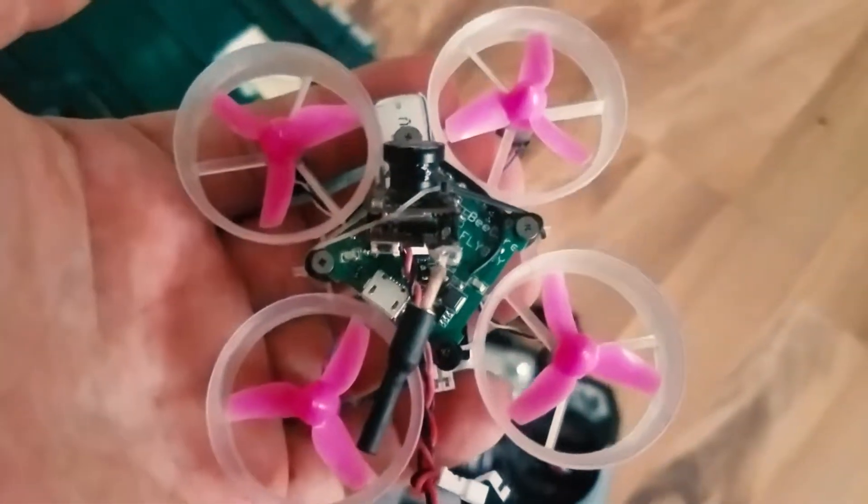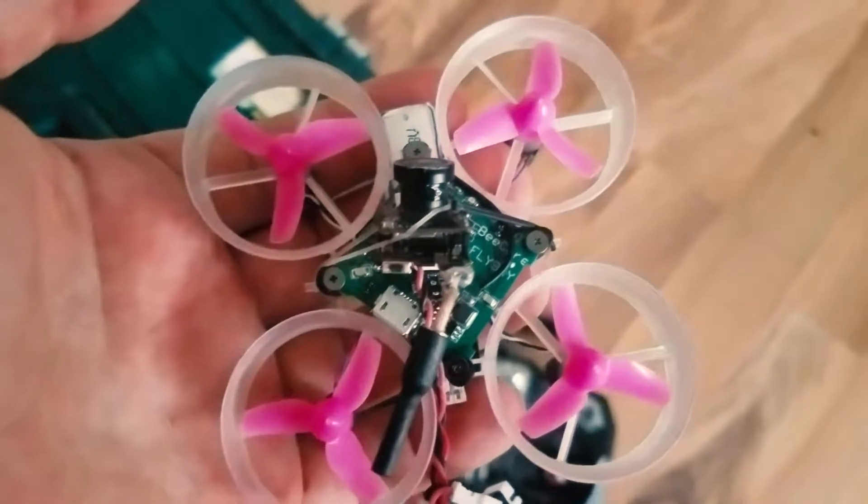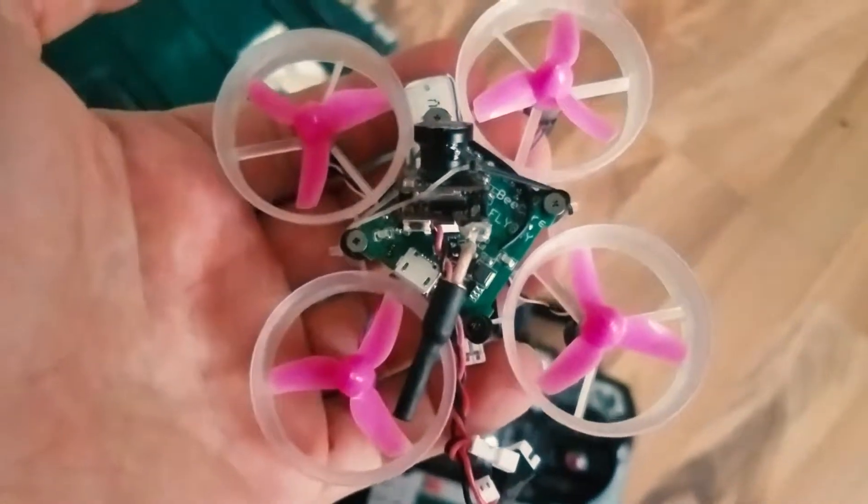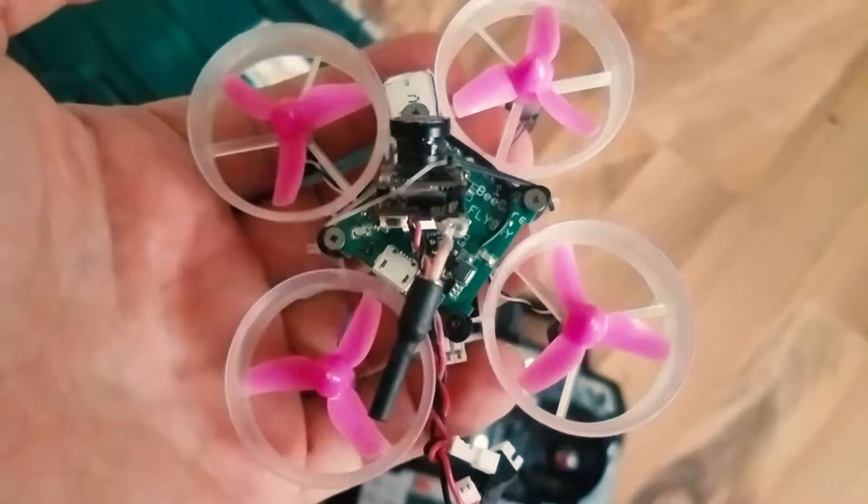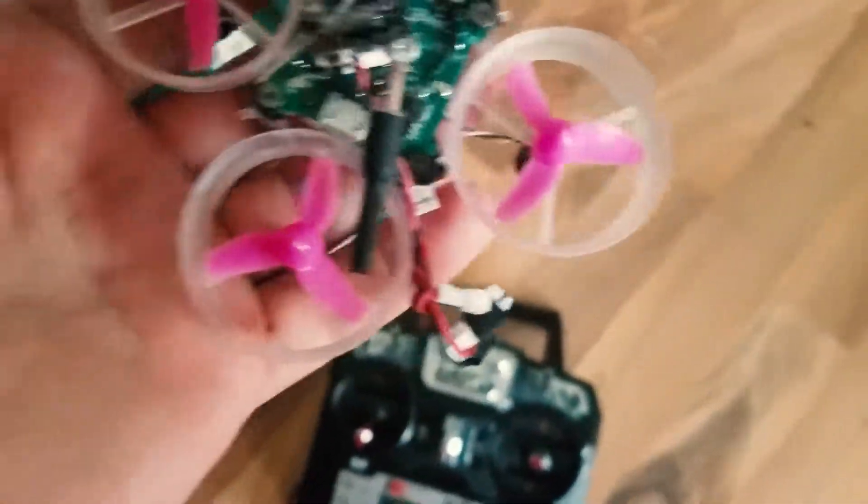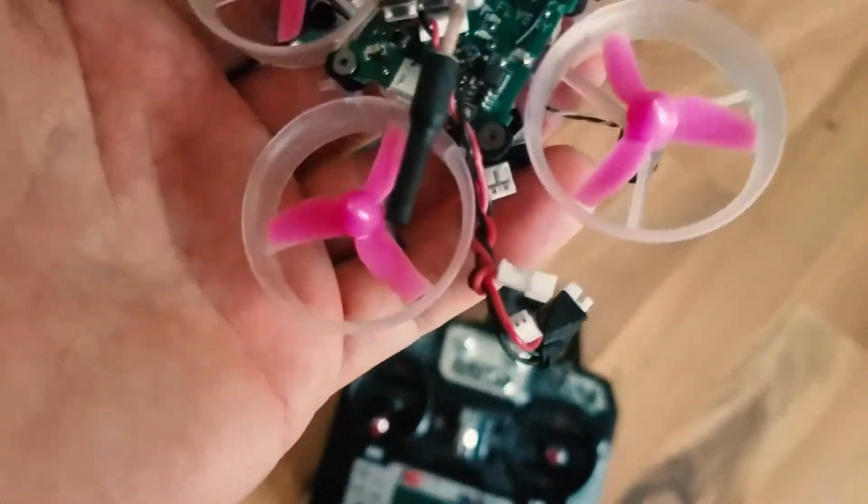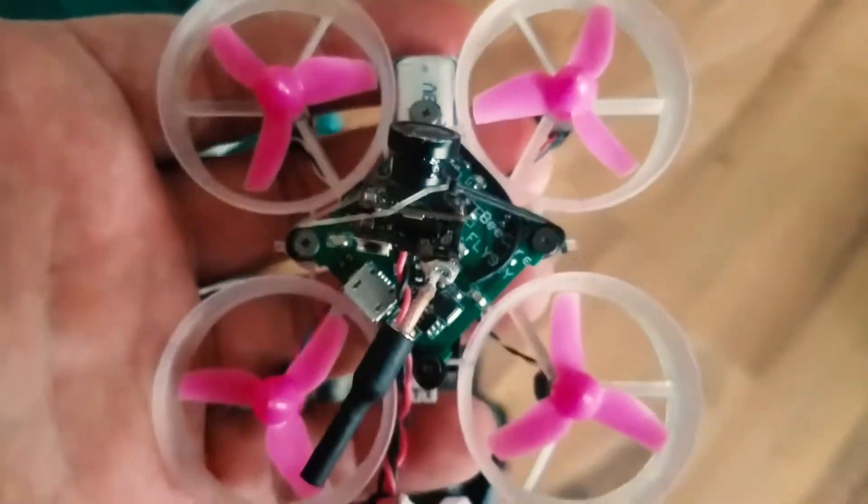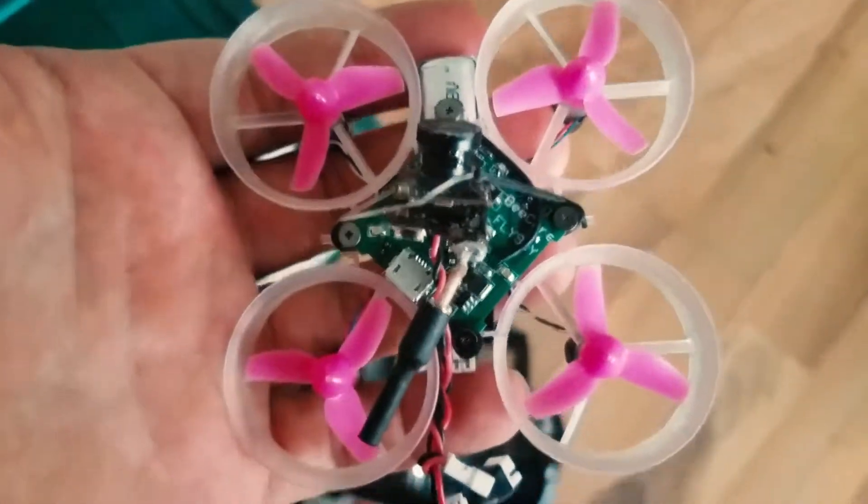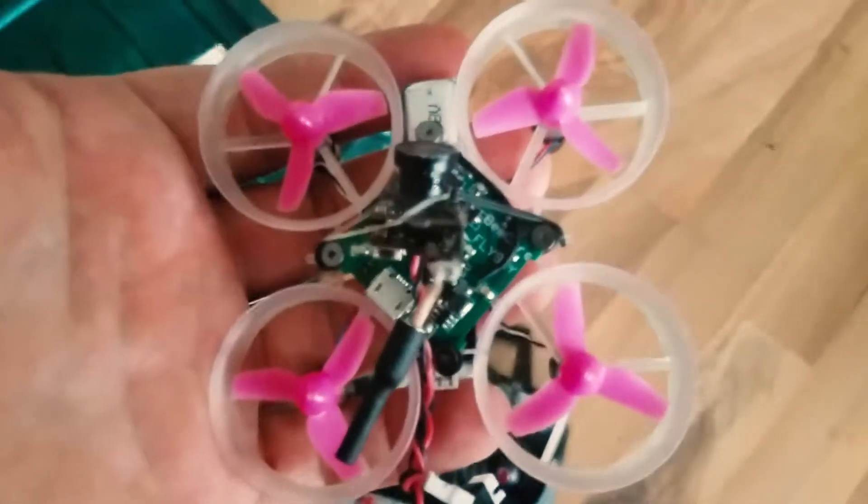Everything's set up in Betaflight, but I'm having issues, and it's really weird. Like, three out of four of my batteries, I plug it in and the receiver light, the green light, is barely lit. It doesn't do anything.